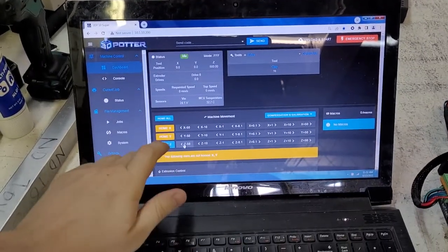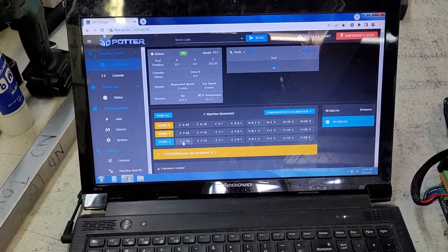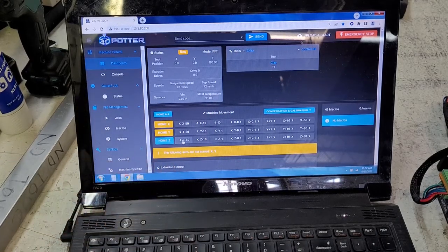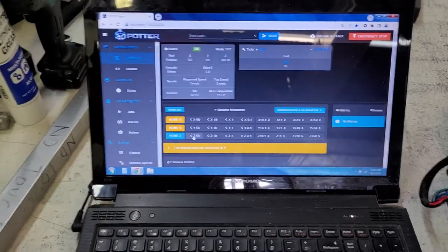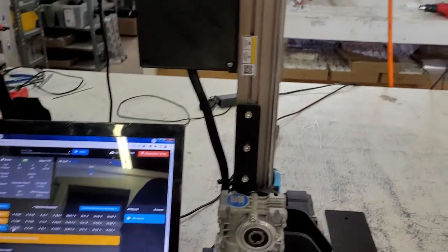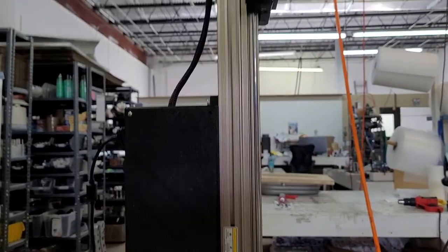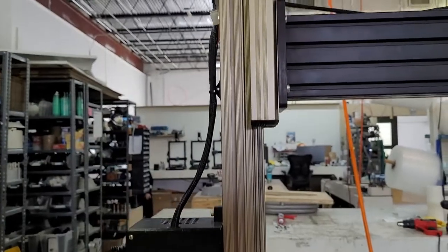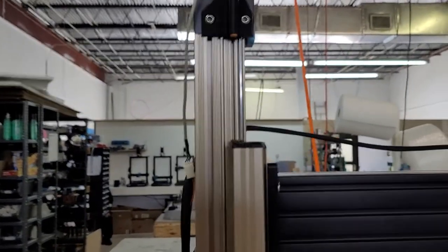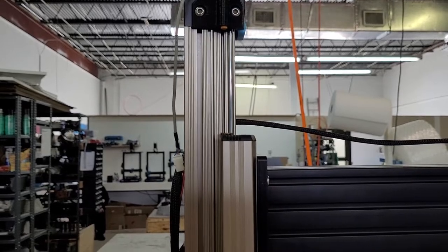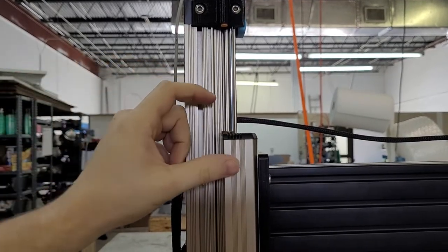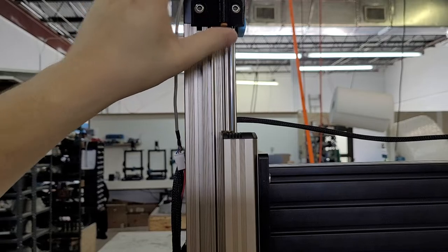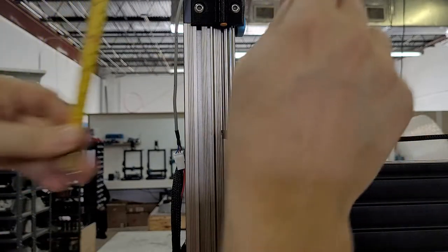Where we just pushed Home Z, I'm going to push Z minus, let's do 100. So I pushed negative 50 twice there. So Z should have moved down 10 centimeters, 50 being 50 millimeters, which is 5 centimeters.